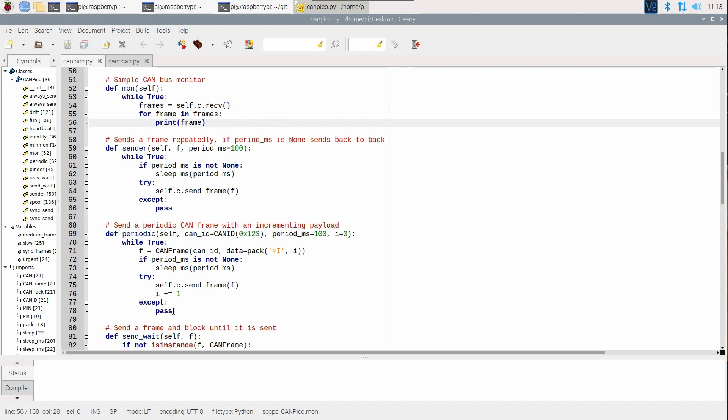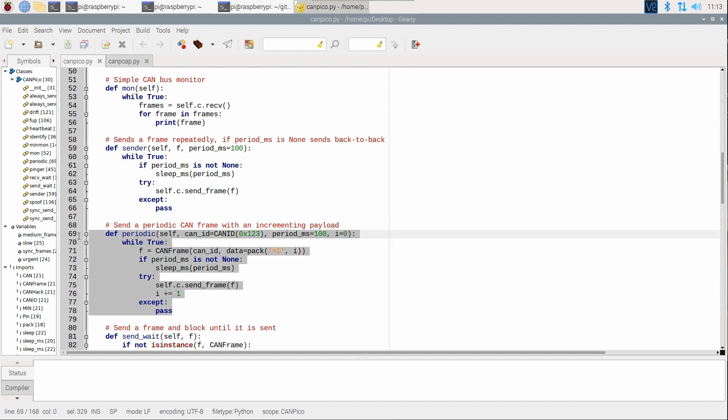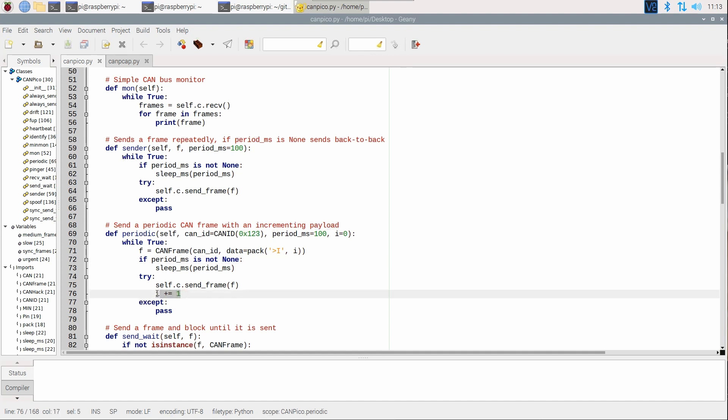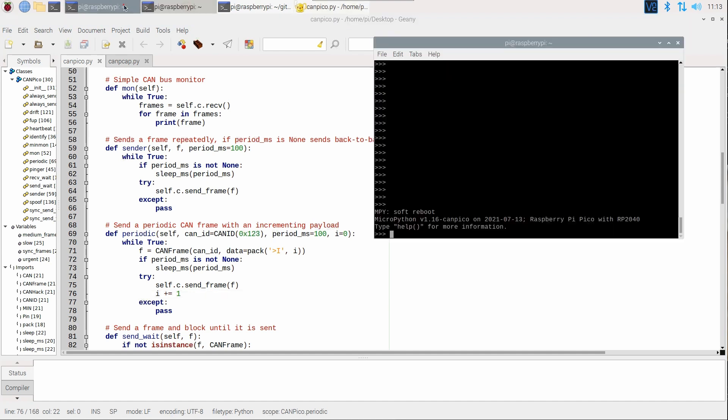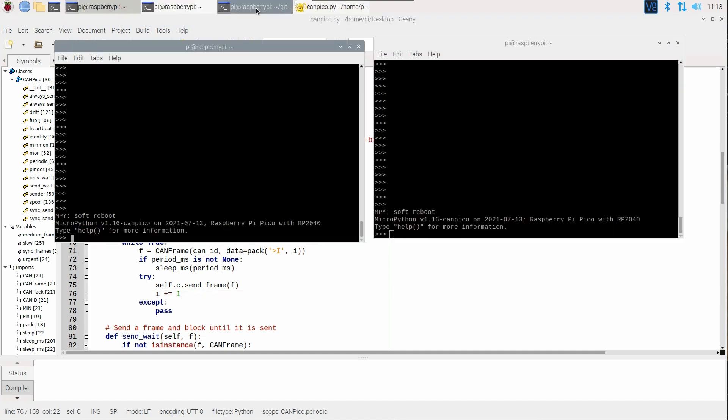We also have a little function here that just helps us save some typing by sending a periodic CAN frame with a 32-bit integer value in it that sleeps for a particular period, sends the frame and increments the counter. So that's pretty simple. So we can see this running if we bring up a couple of windows.